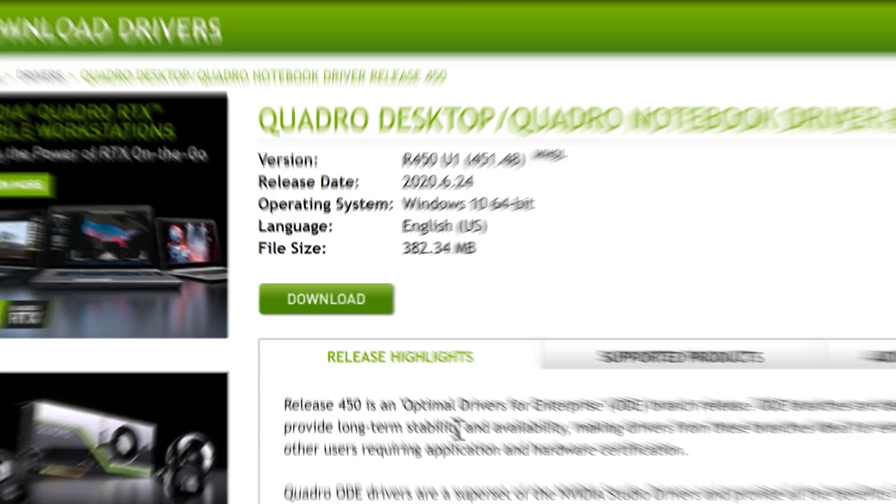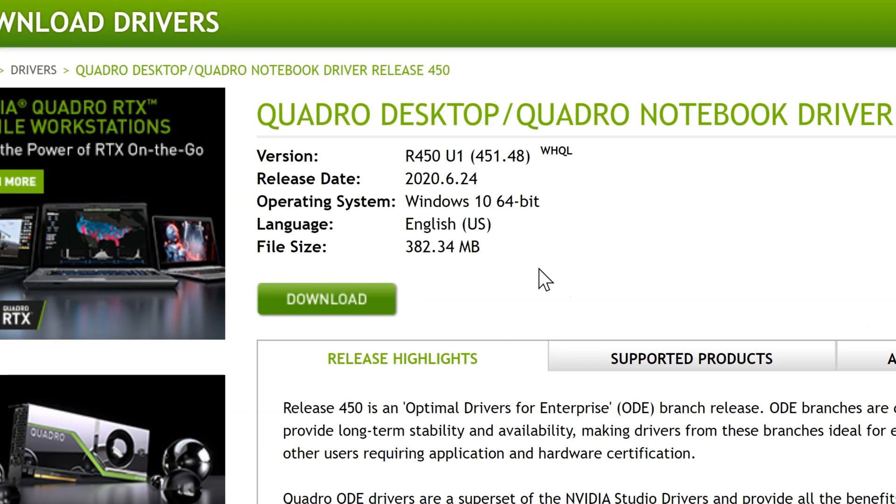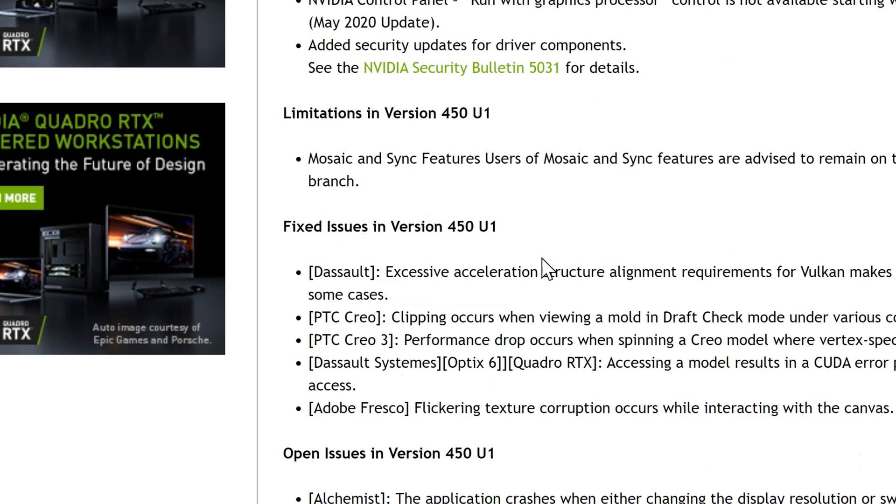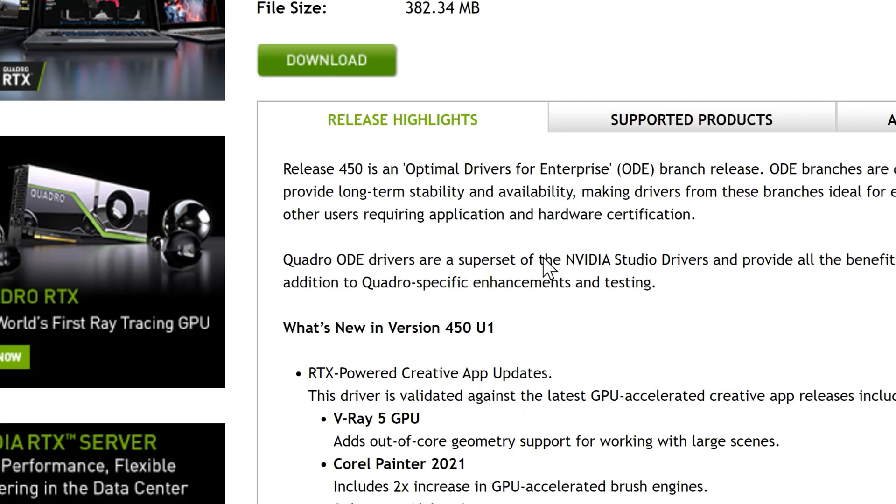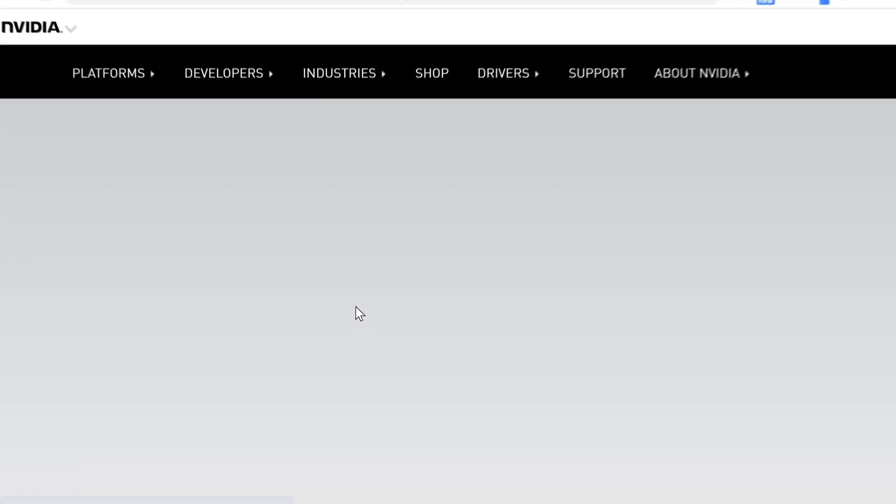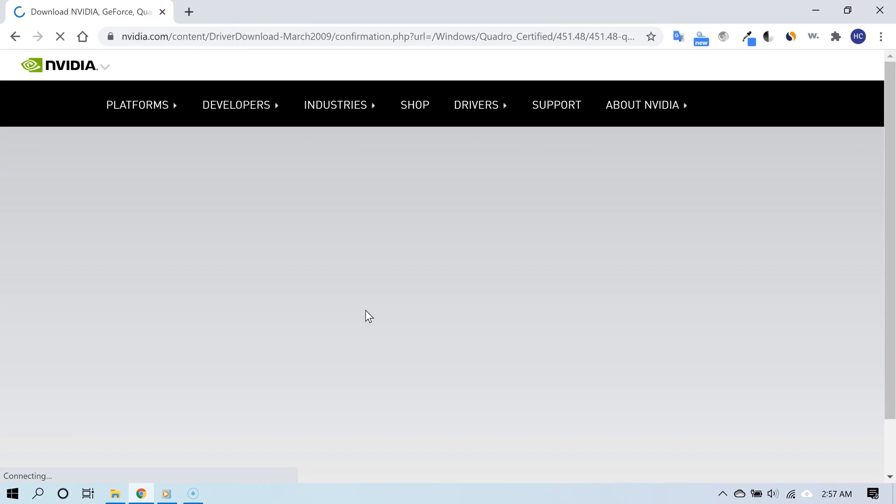All you have to do now is download and install that specific driver for your graphics card. Once you're done installing it, restart your PC and then you are all set.